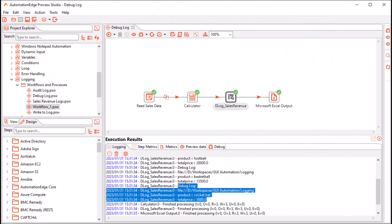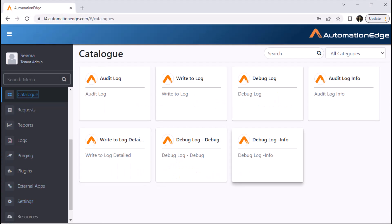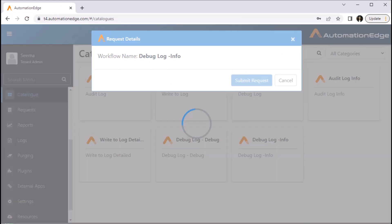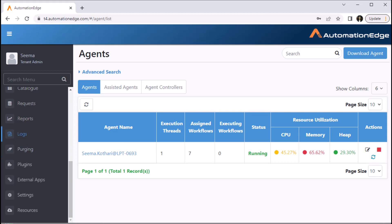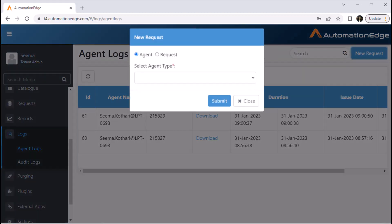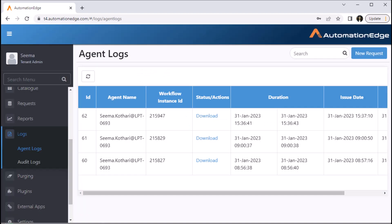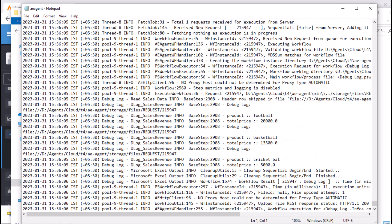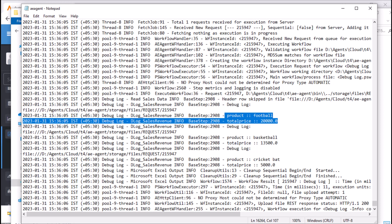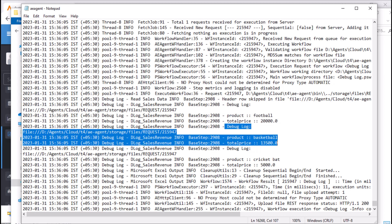I have published the workflow on the Automation Edge portal. Let's go to the portal. I am in the Automation Edge portal catalog menu. Let me run the workflow for the debug log. Submit the request and note the request ID. Let us check the requests menu — the request is complete. Now let us go to the logs menu and agent logs menu. Let me submit a new request for my request ID. My agent log is ready for download. I have extracted the zip folder. Let me check the agent logs. Once the workflow execution has started, our agent logger was also at the level info. The log file shows that for our debug log step, the log level is info. It stores the comment 'debug log', the variable value — that is the current workflow directory value — and the product and total price for each record. You can see the first record, the second record, and the third record.